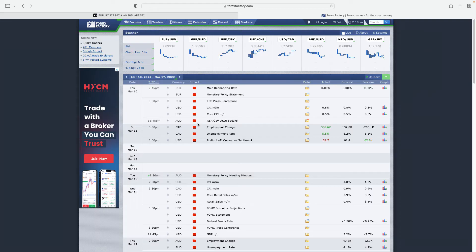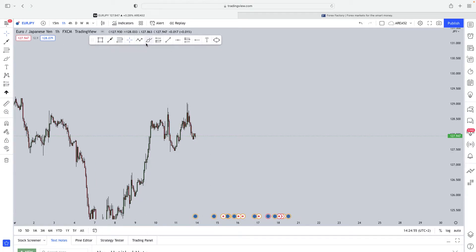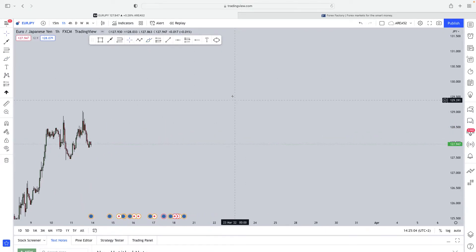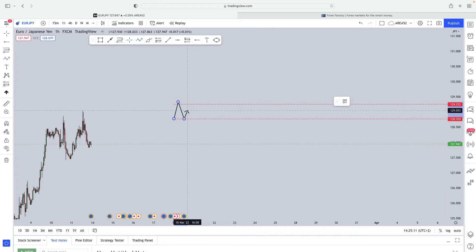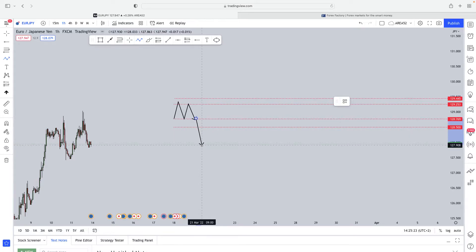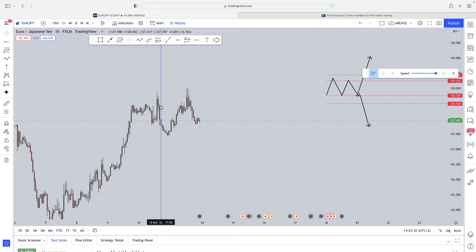Let's say you like to trade the Euro. On March the 10th, the Euro interest rate decision came out. Here's where the market consolidated — that's where the interest rate decision came out. The problem many retail traders have is they see the market consolidating before a high impact news event and they put a buy stop above and a sell stop below, gambling on which direction the market will go.